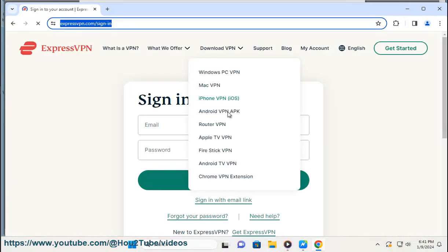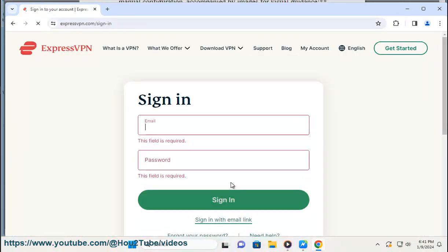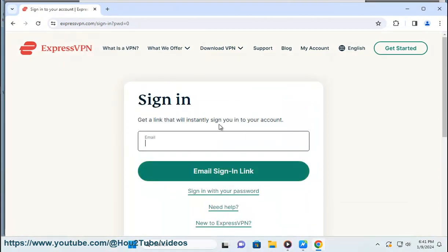Step 2: Access the setup page. Once you're logged in, click on the setup other devices button. This will take you to the setup page where you'll find various options for different devices and platforms.